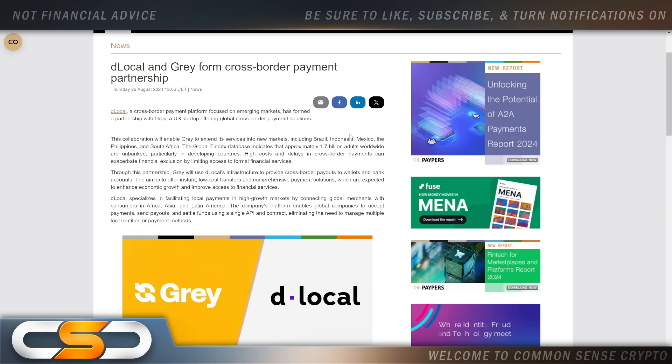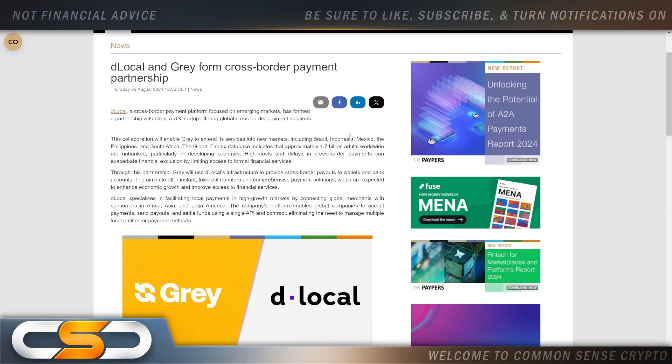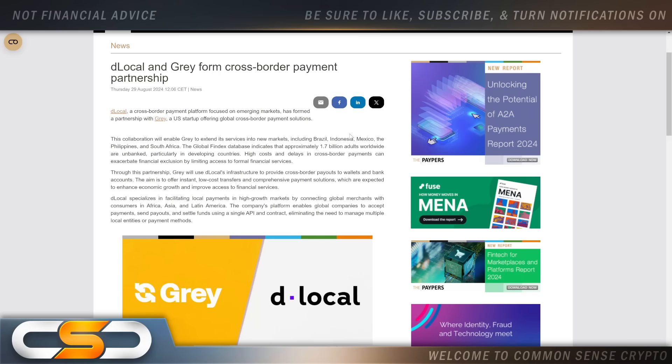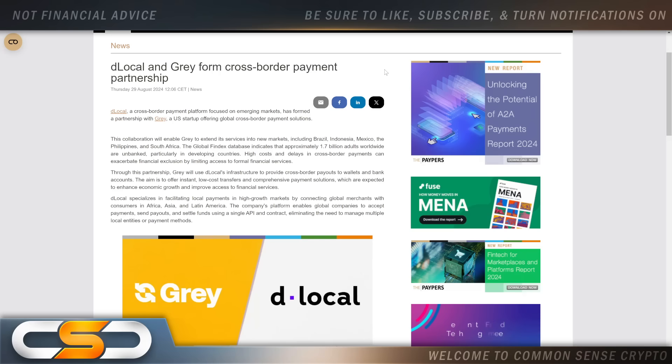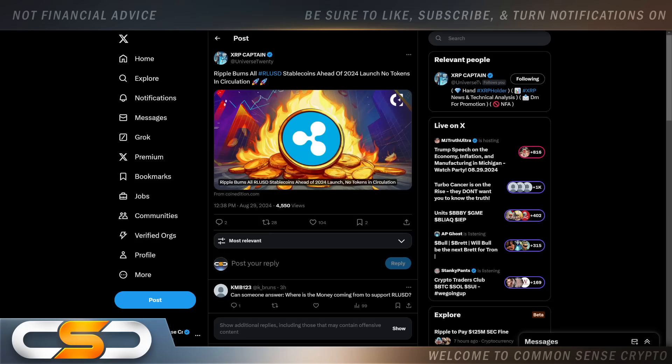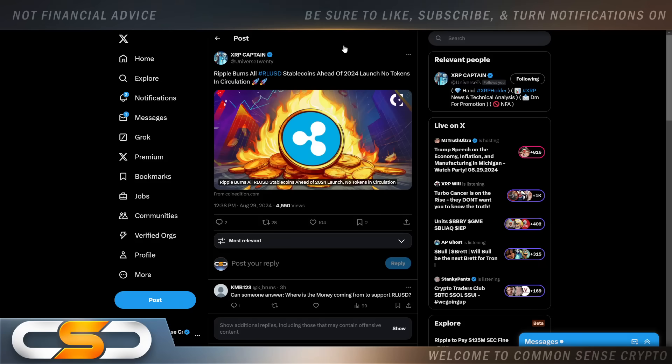The Global Findex Database indicates that approximately 1.7 billion adults worldwide are unbanked, particularly in developing countries. High costs and delays in cross-border payments can exaggerate financial exclusion by limiting access to formal financial services. Again, banking the unbanked. And D Local uses RippleNet technology and XRP. Rail after rail, yet people don't see this massive network forming all around the world. If it's not through Ripple directly, it's always through partners of Ripple.